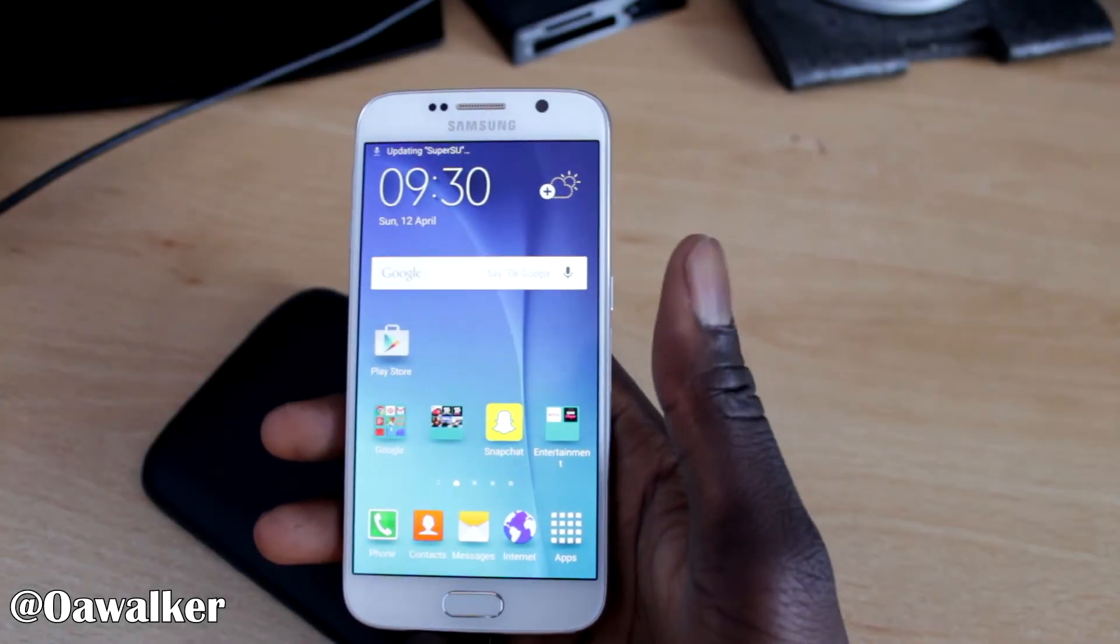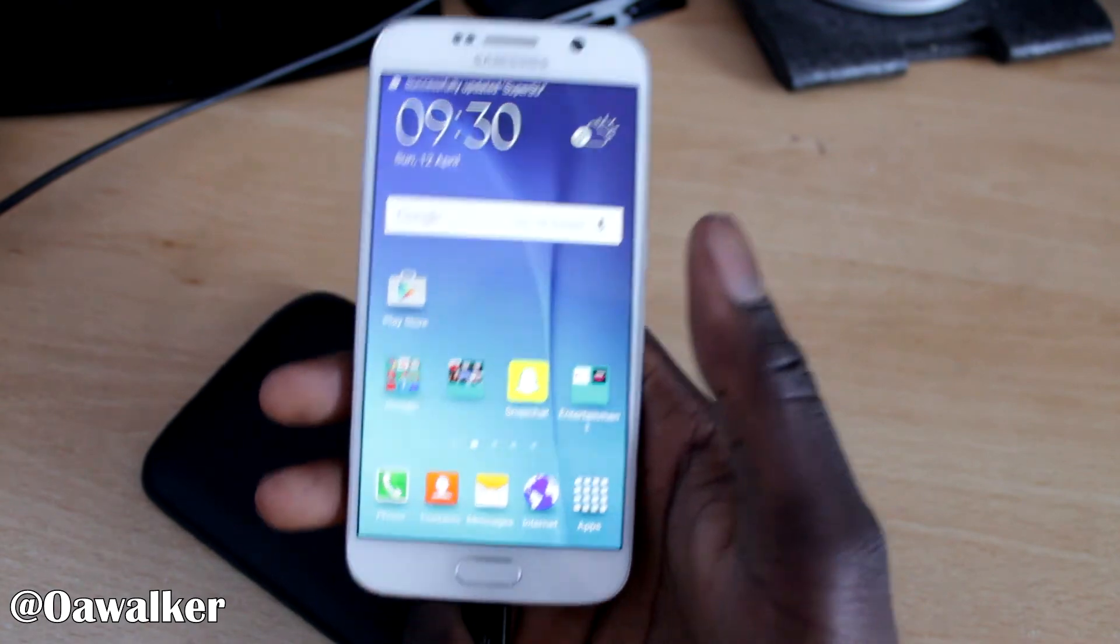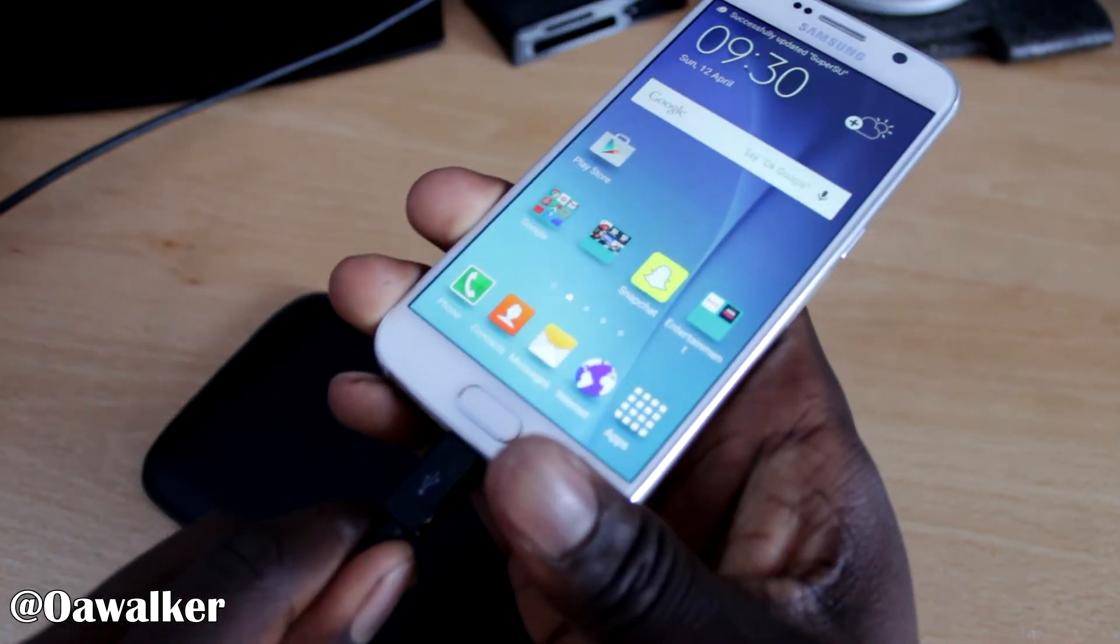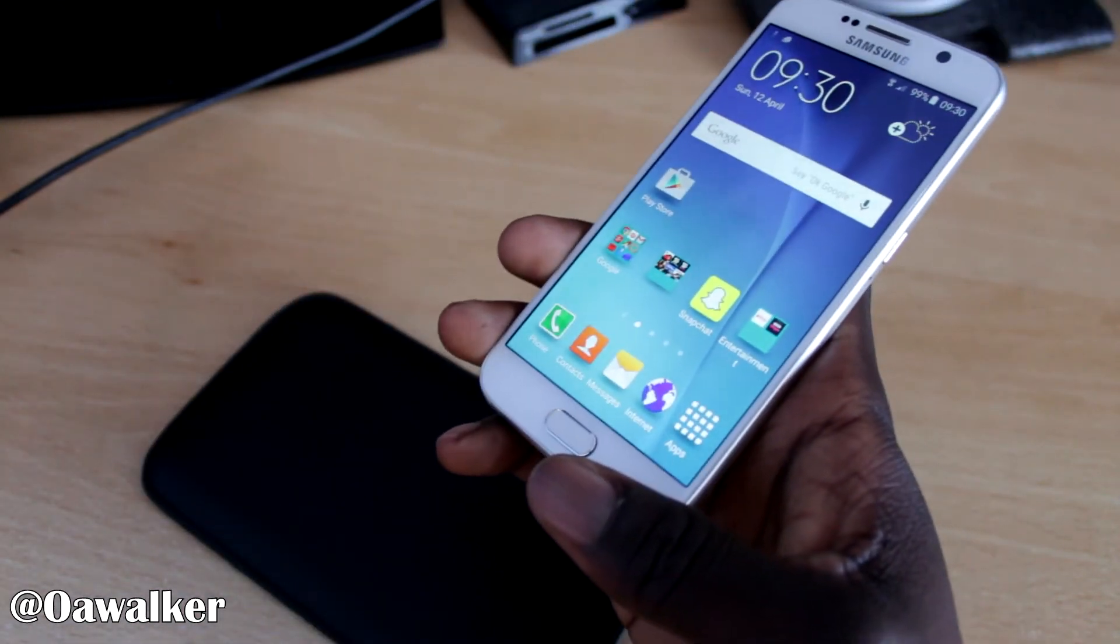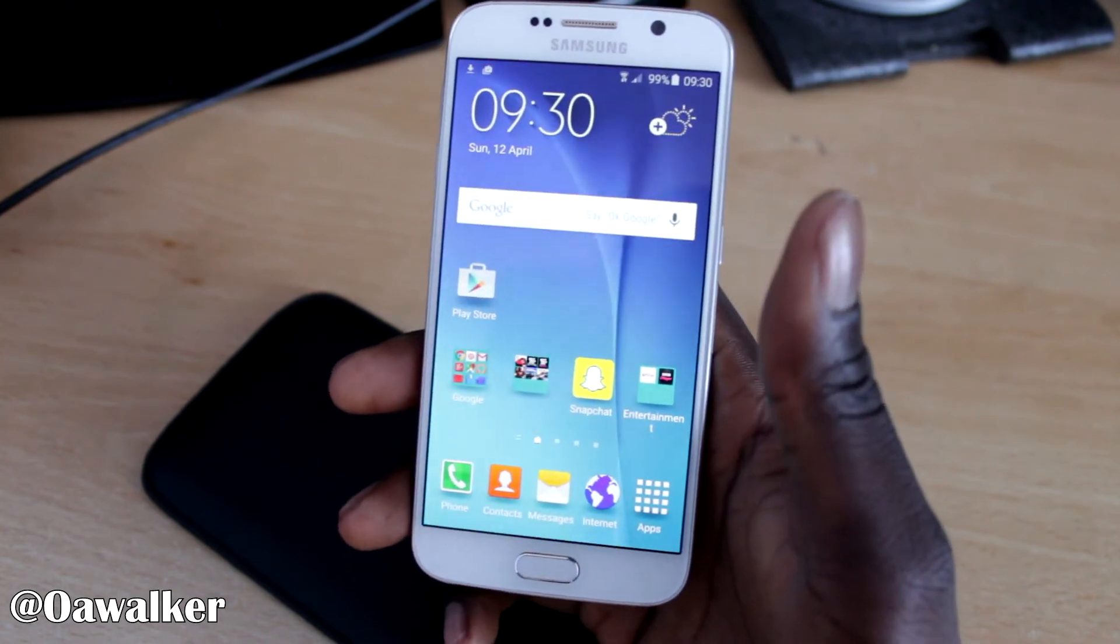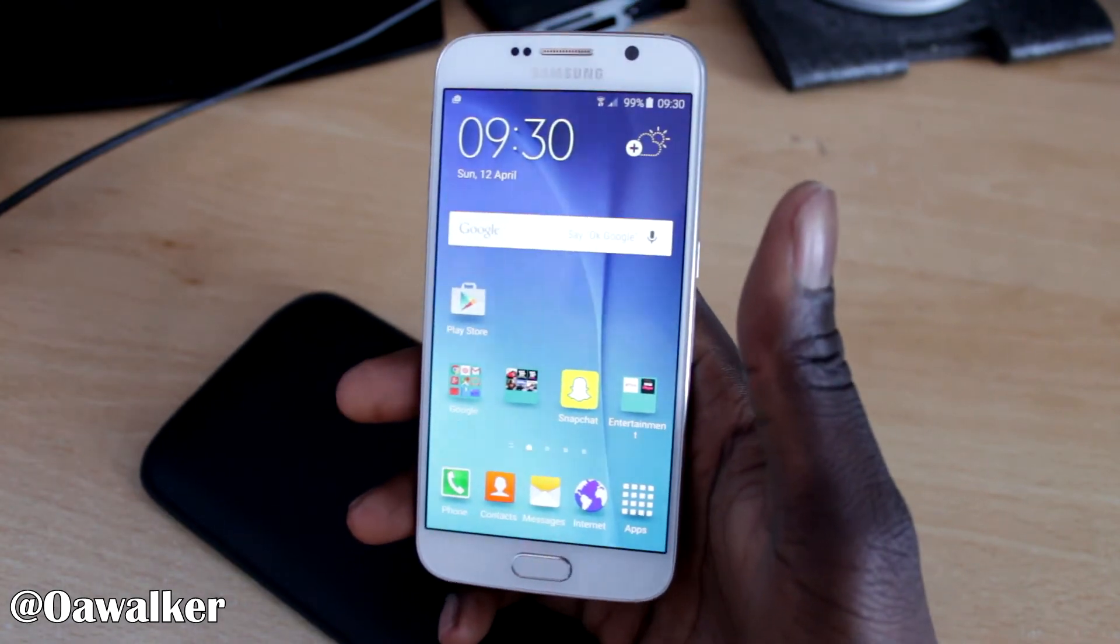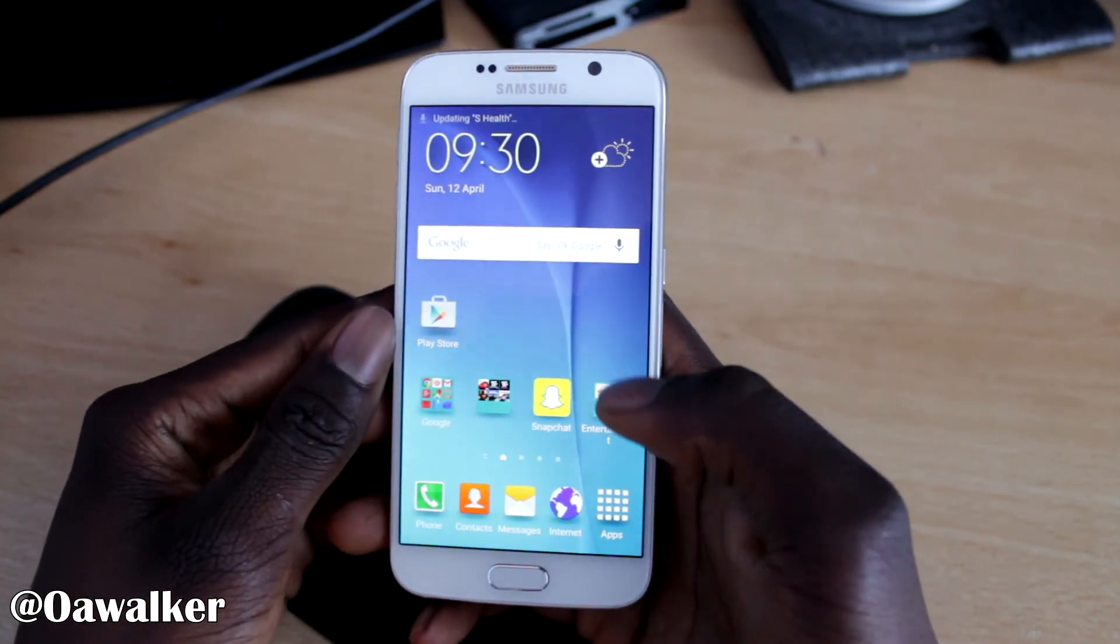Okay so once that is finished it should say pass. Once it says pass you could unplug your USB. Don't unplug it until it says pass. Even though it might take a little while. Wait for it to say pass before you unplug it.